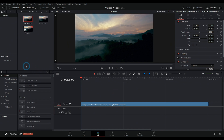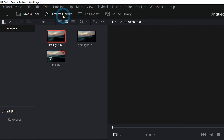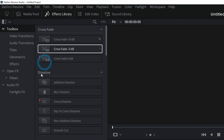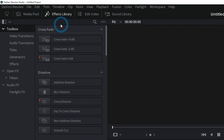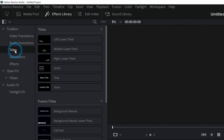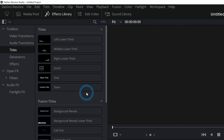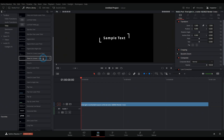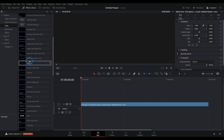Over here in the effects library — if you don't have this open, make sure that up here the effects library is bright white. If your media pool is closed, it might actually come up here. But either way, however you open this, if you go down to Titles, this will give you choices of a whole bunch of different titles you can use on your clips, from basic stuff like we're going to use today to animated stuff. So if you like any of these, feel free to just drag them on.